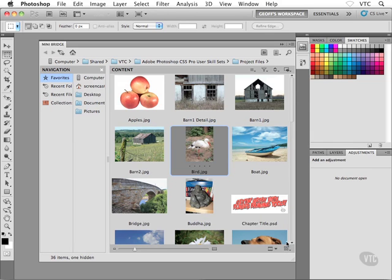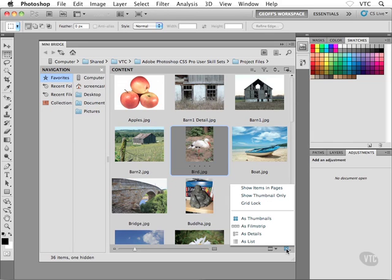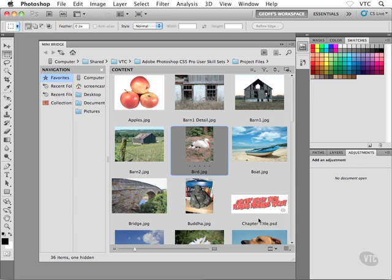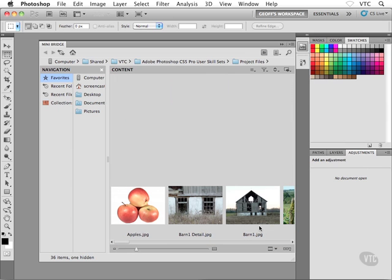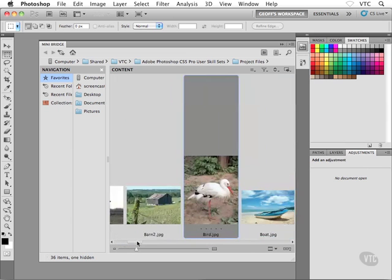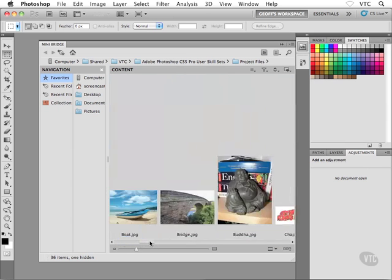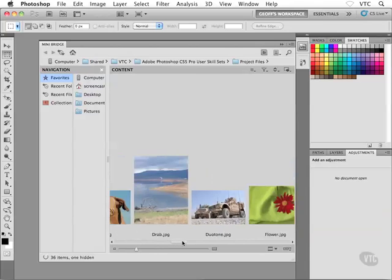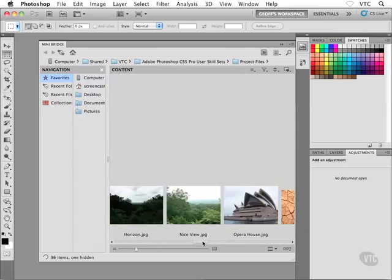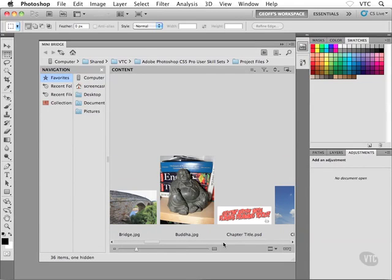Okay. Now, what else do we have here? Well, I'll pop open this menu once again. We can view our graphics as thumbnails, which is the default, by the way. That's what we're looking at right now. We can choose as film strip, and now I have a horizontal scroll bar rather than a vertical scroll bar. So now I have something like this, right? You can certainly use that if you wish.